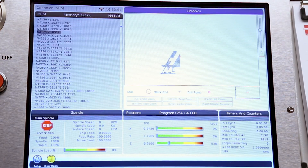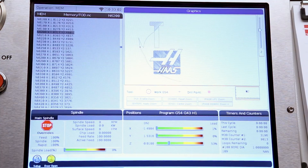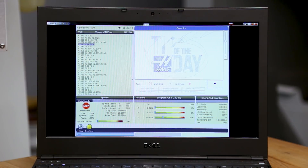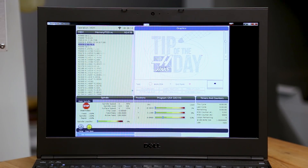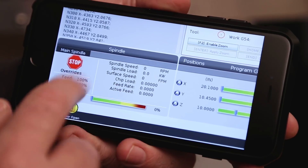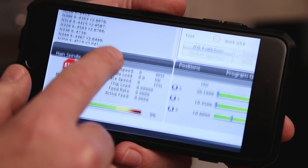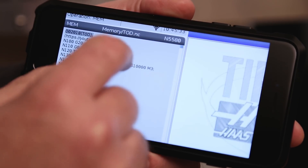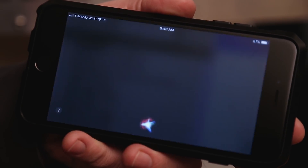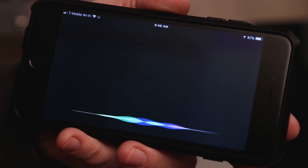Whatever happens on your machine screen is going to be mirrored onto your computer. You can check what's going on on your machine or your simulator from your mobile device. This is pretty slick.